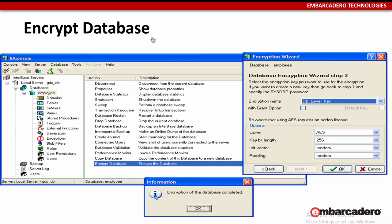With the InterBase database, we can encrypt the entire database. Encrypting the database with strong AES 256-bit encryption encrypts all of the database pages that contain user information.